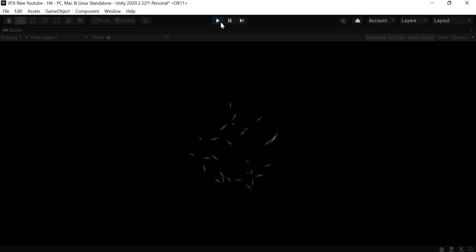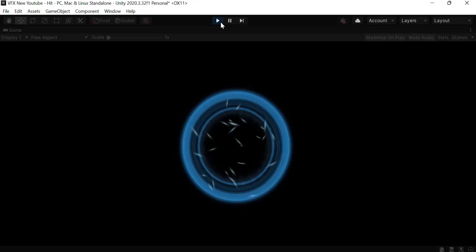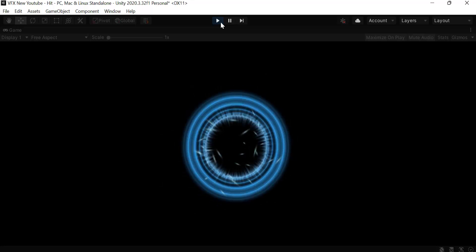This is how you create a hit VFX effect using the Unity particle system. I hope you enjoyed the tutorial. Make sure to hit the like button and subscribe to our YouTube channel for more videos. We will see you in a new video. Goodbye.